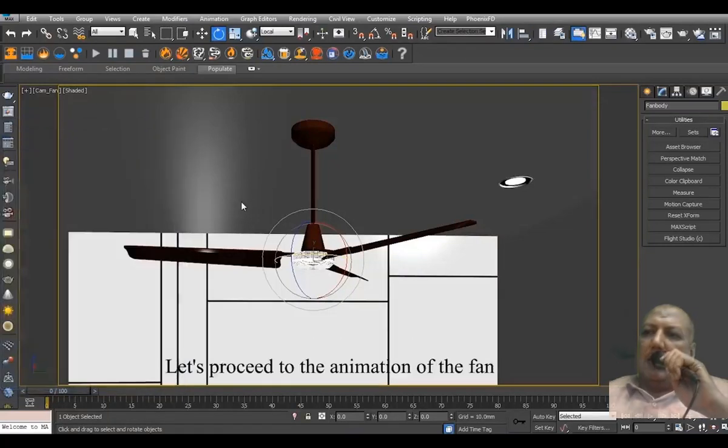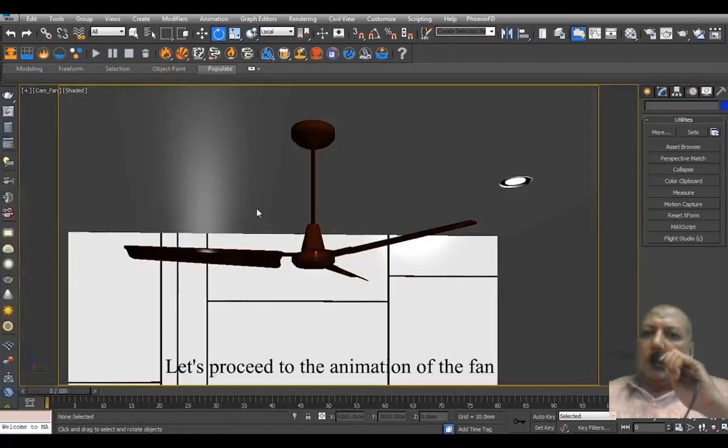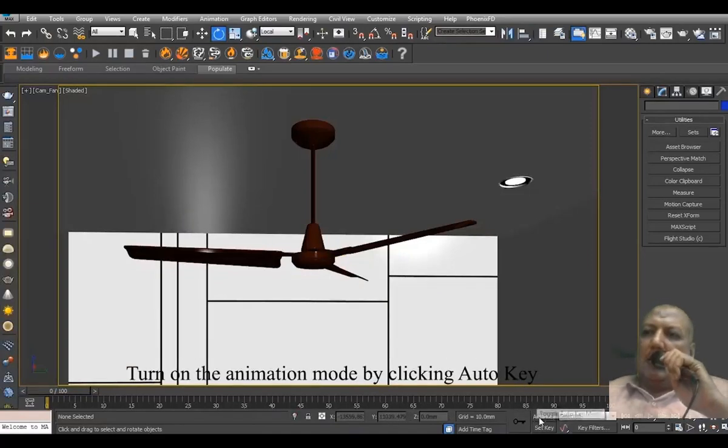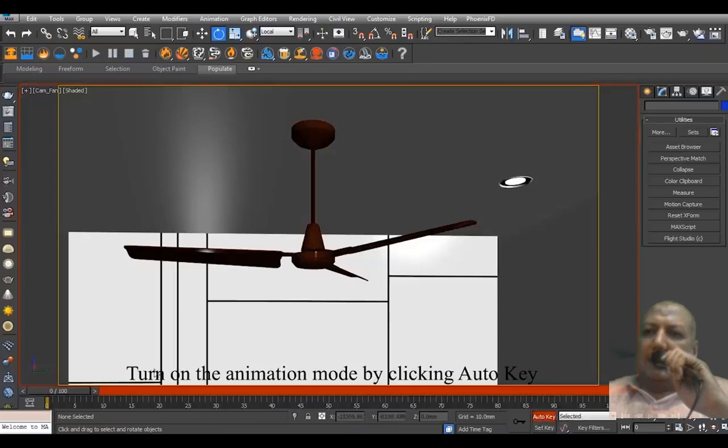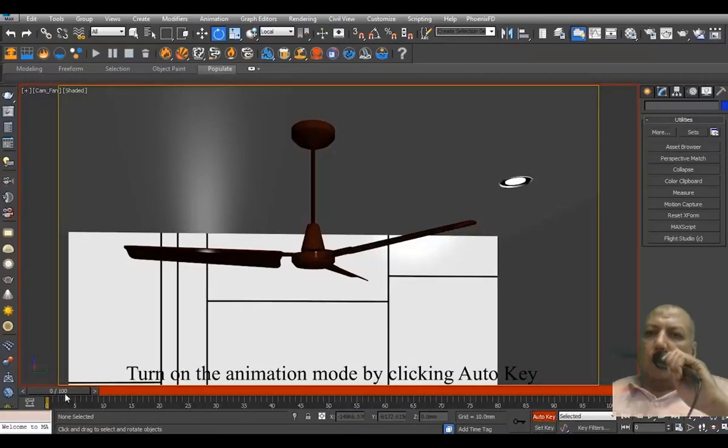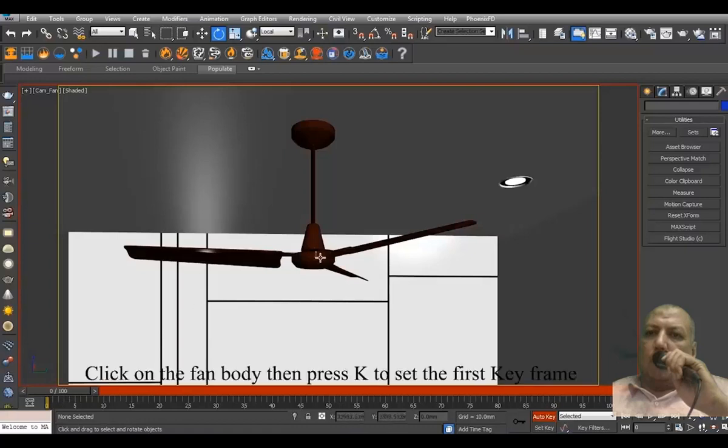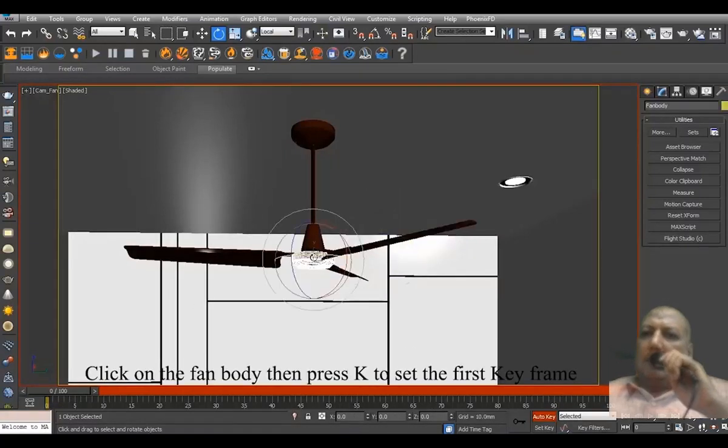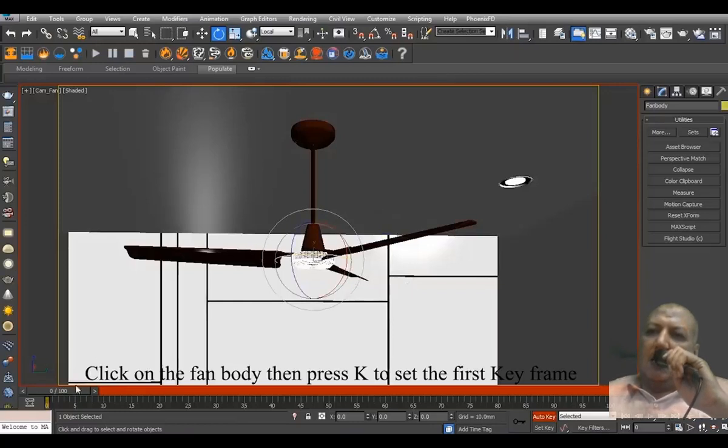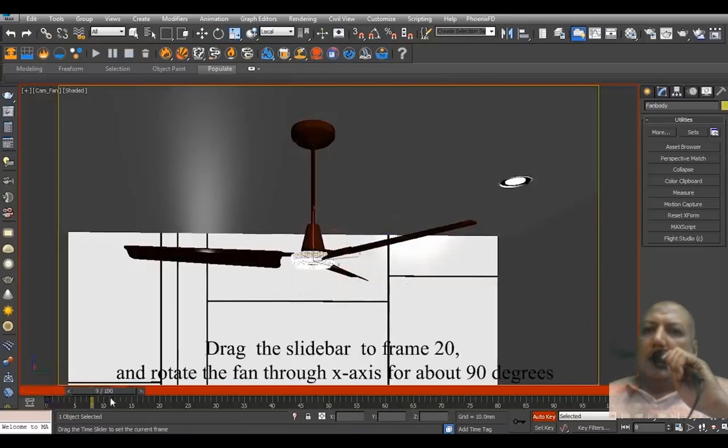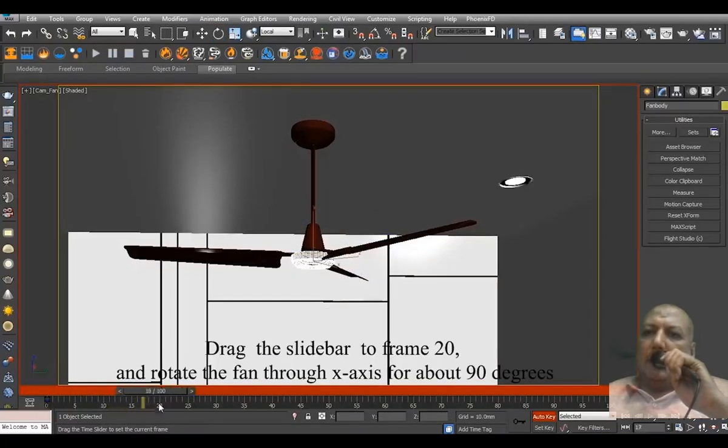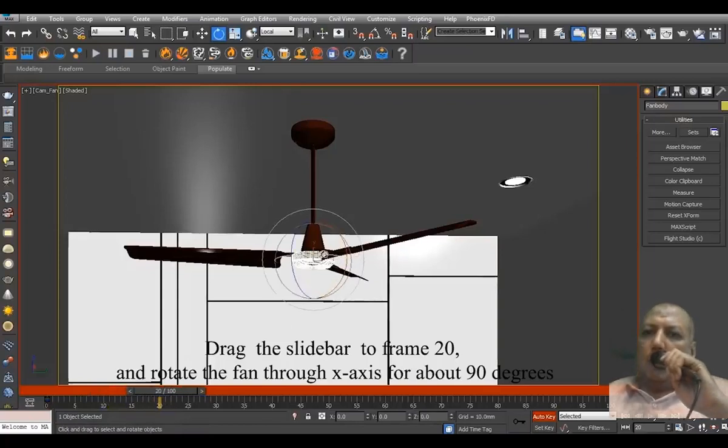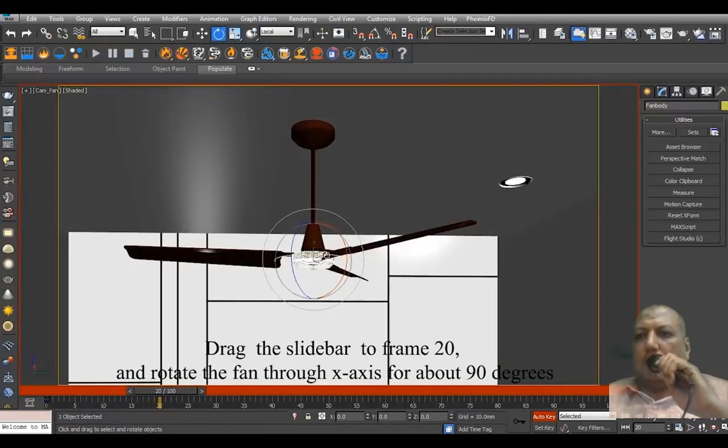Let's proceed to the animation of the fan. Turn on the animation mode by clicking Auto Key. Click on the fan body, then press K to set the first keyframe. Drag the slider to frame 20 and rotate the fan on the X axis for about 90 degrees.